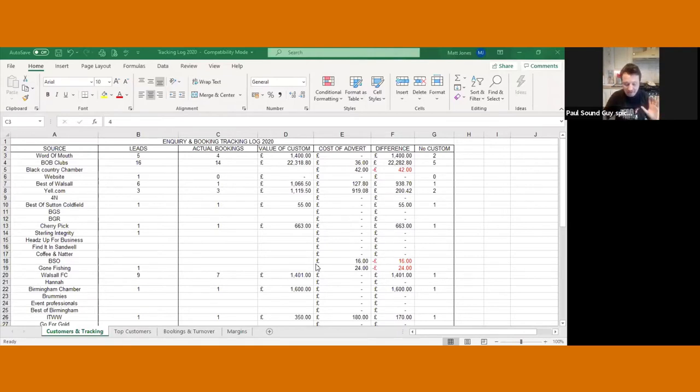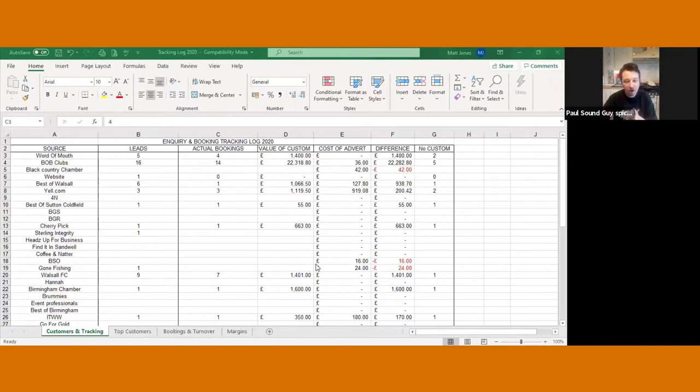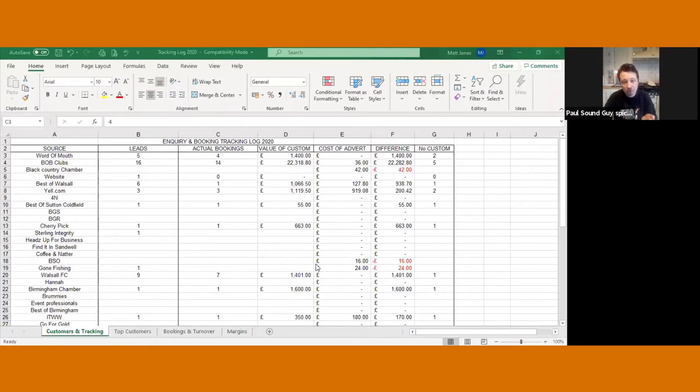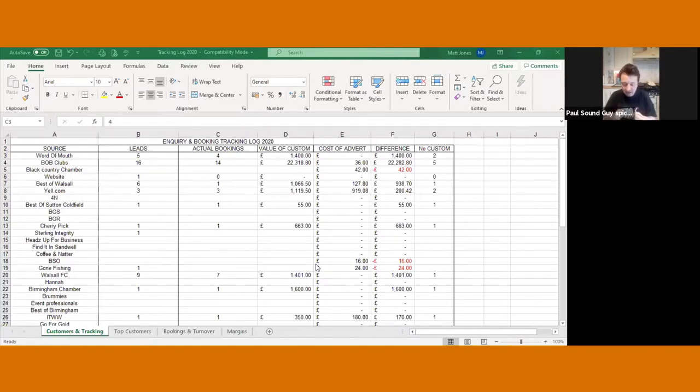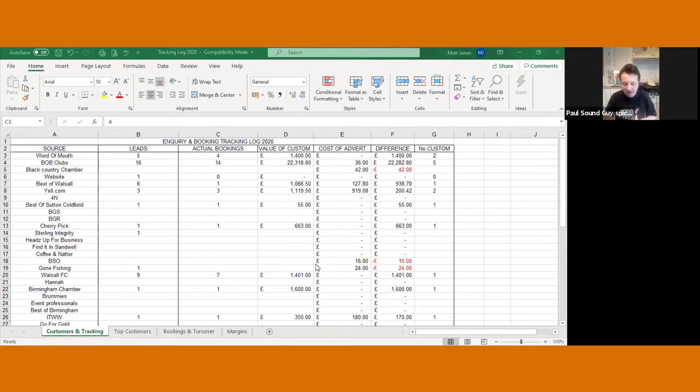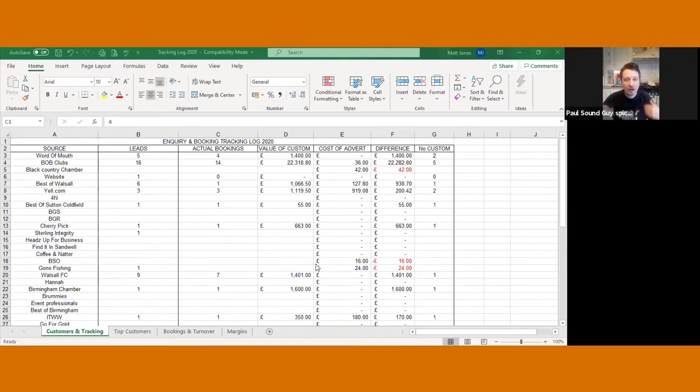But basically it tracks a number of things. It checks where you're spending your marketing on. Are you getting your return on investment on it? How many clients you're getting out of it? Tracks who your top customers are, how much they're spending with you, and whether they're spending more than the previous year. Also, there's a very simple thing that your conversion rate of your bookings, leads, and what your turnover is. And then a really important thing for us is on those jobs that we're doing, are we actually making any money on those jobs?